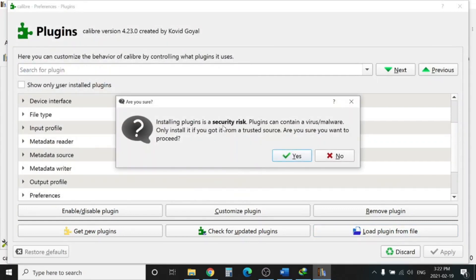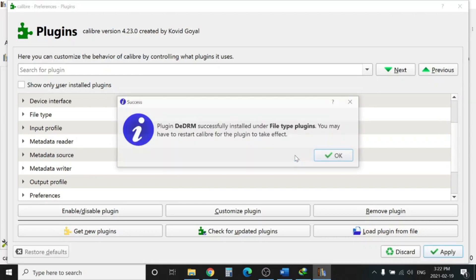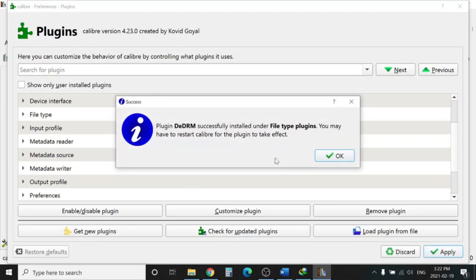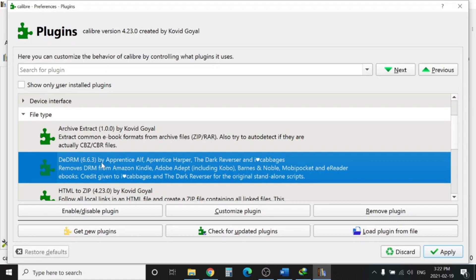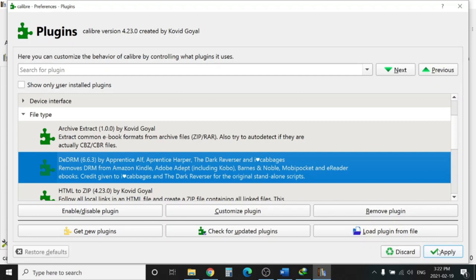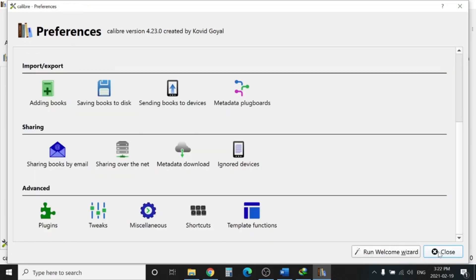Installation plugin security risk - Yes. You can see here is installed DRM 6.6.3. This is the version which is available right now, but if there is a newer version when you are watching this video, you can download that one. But this will work on this version too. Hit Apply.